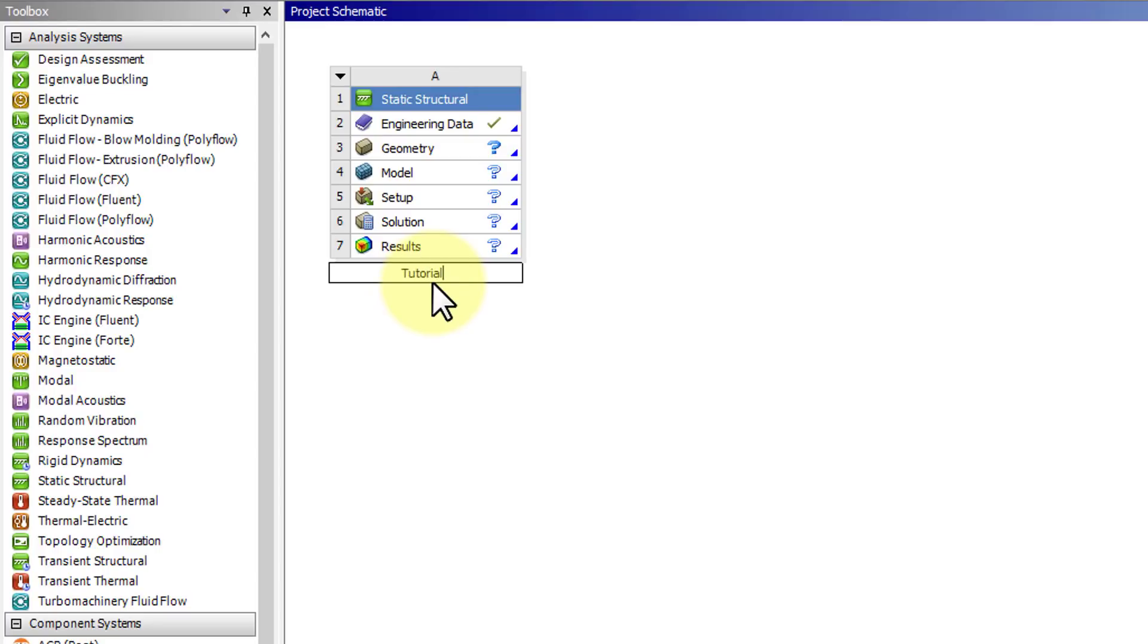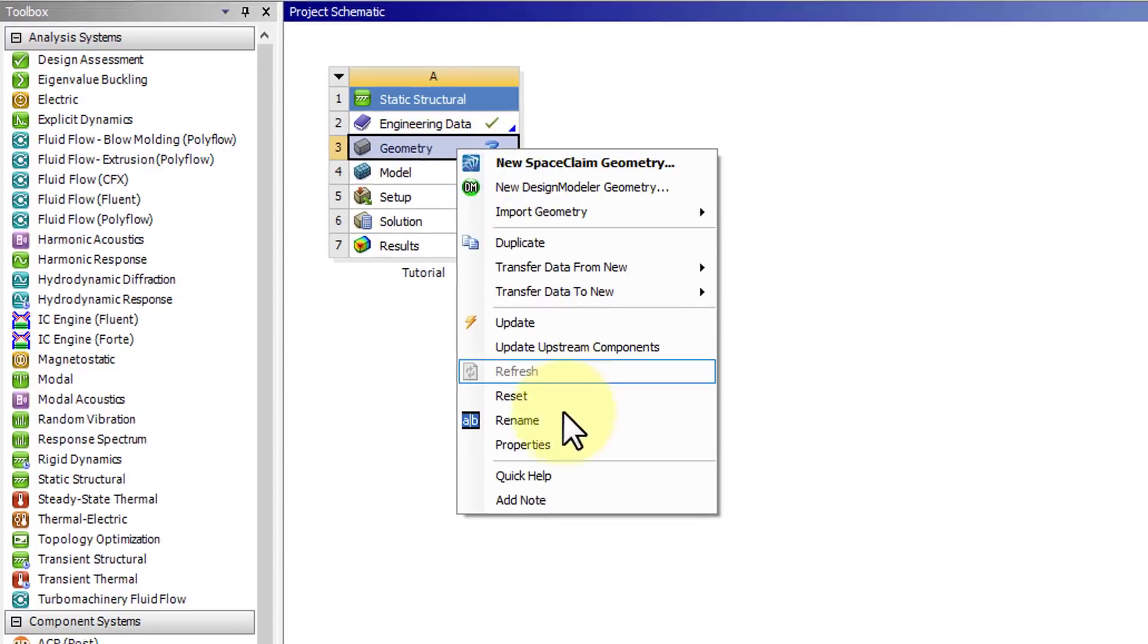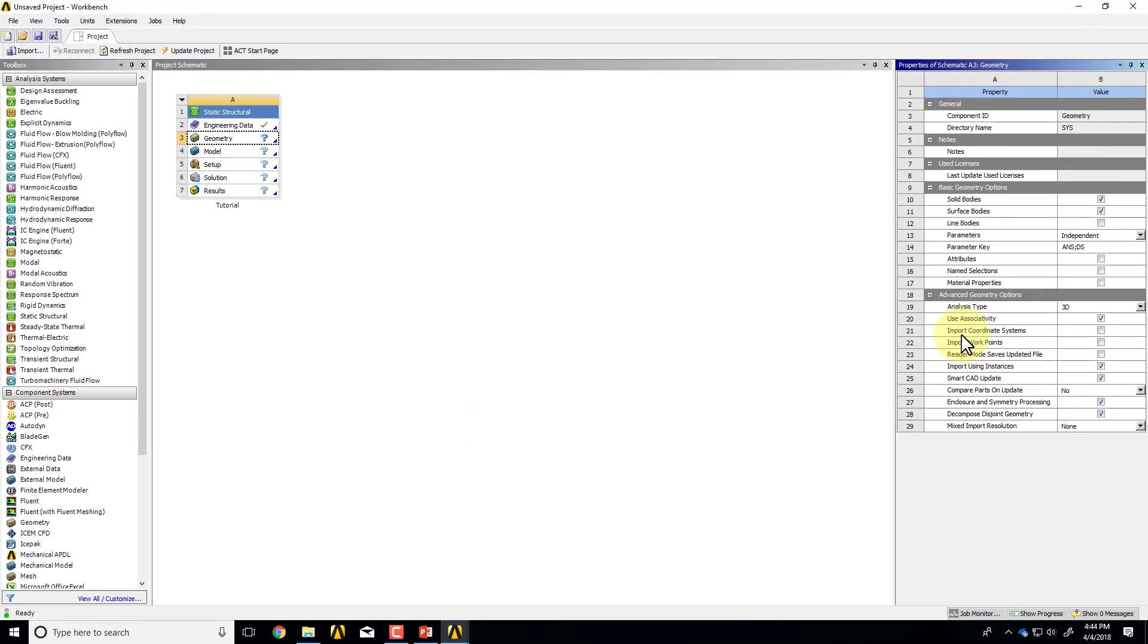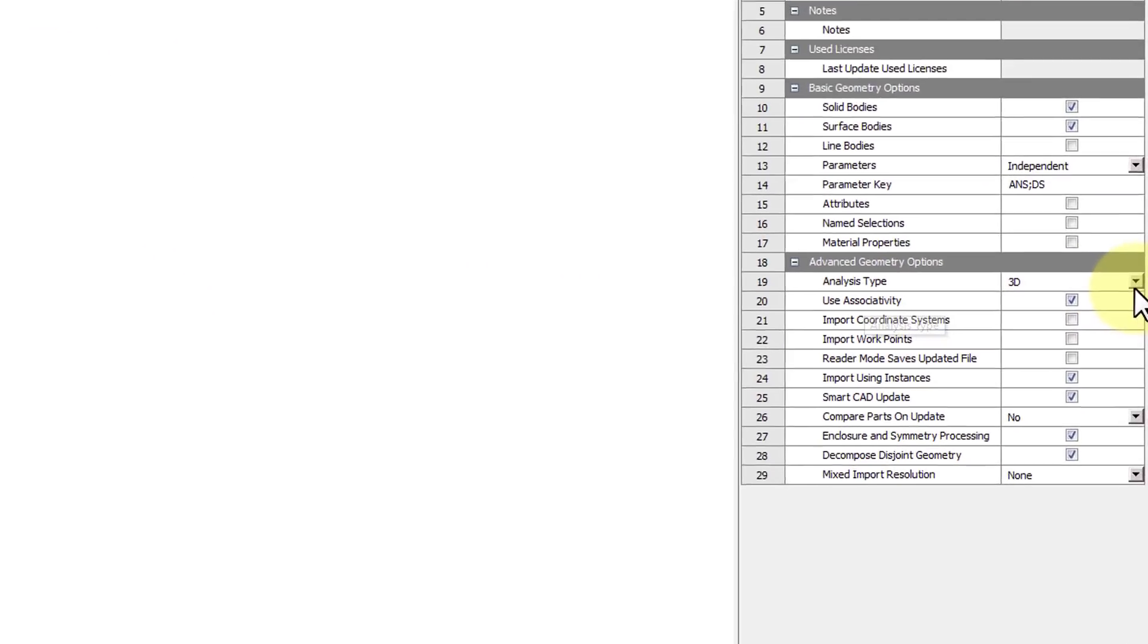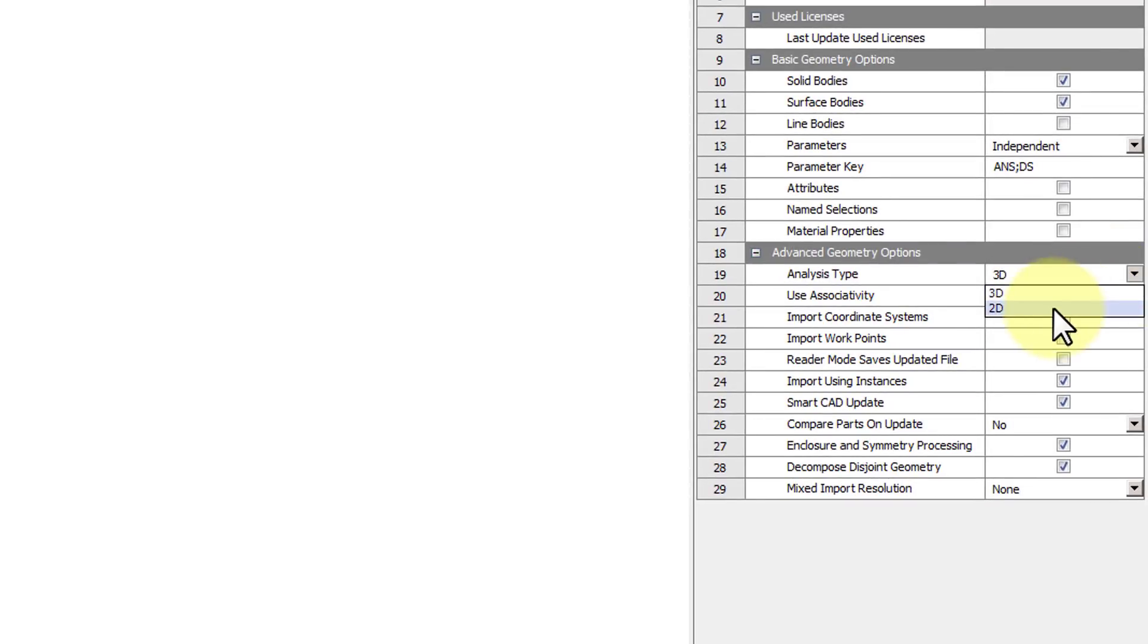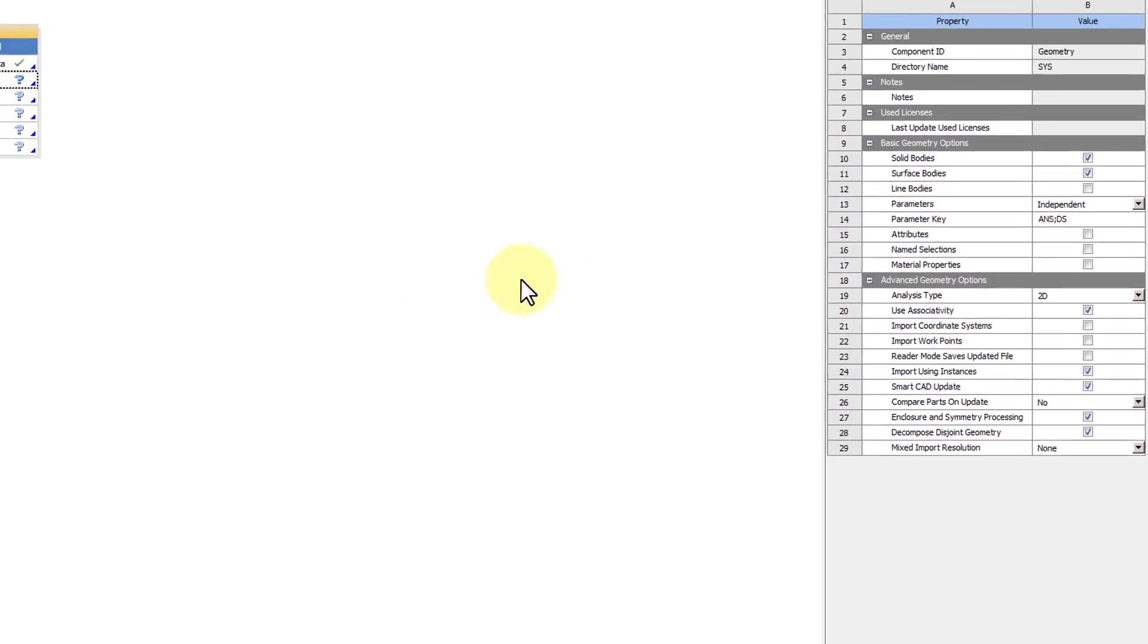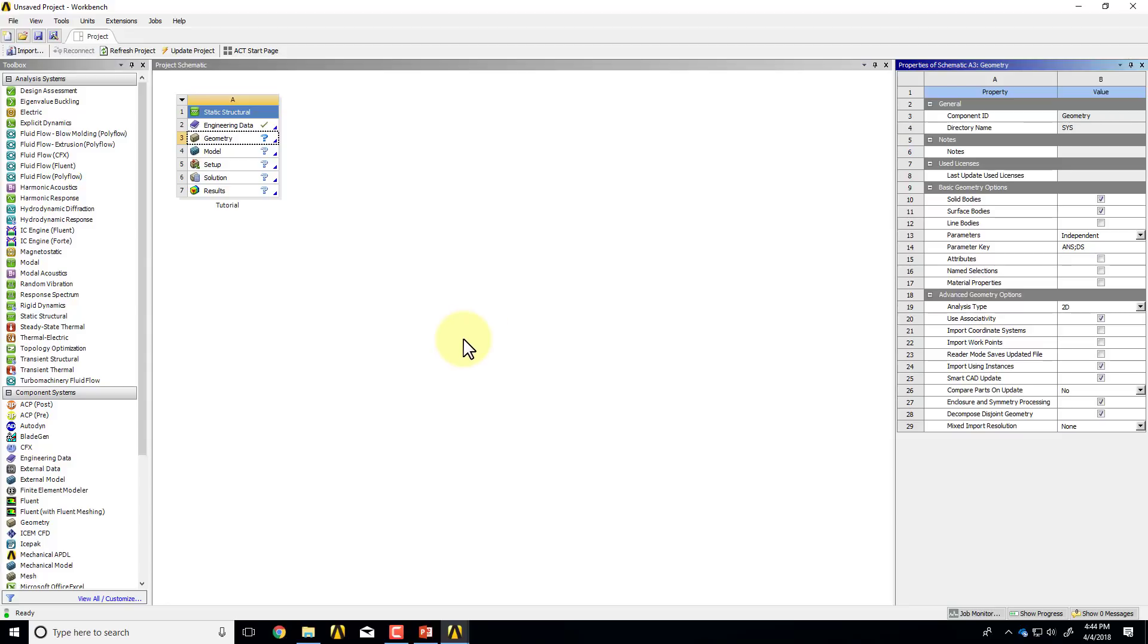I'll call it Tutorial and right-click on Geometry and select Properties. Come over here and change the analysis type to 2D. This is important to do right at the start because you can't do this halfway through and it's easy to forget. In the process, selecting Static Structural and the analysis type to 2D means it knows the governing equations that we want to solve.